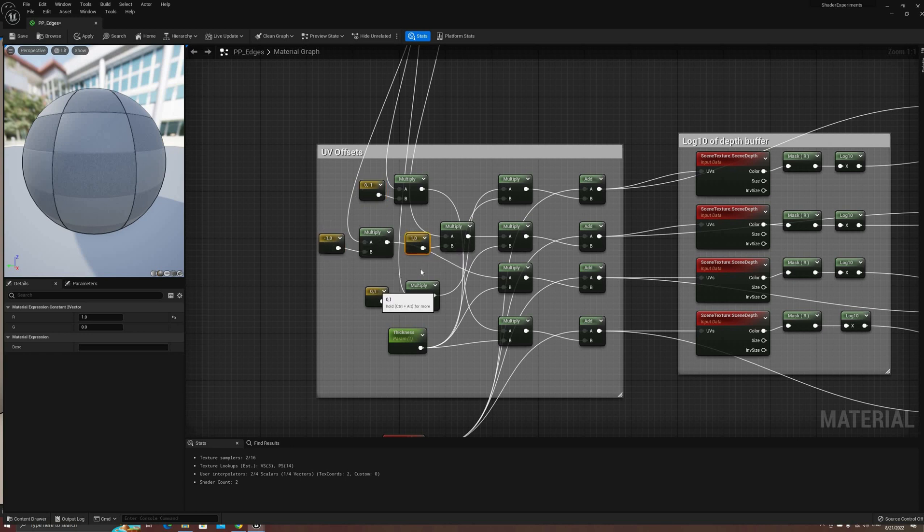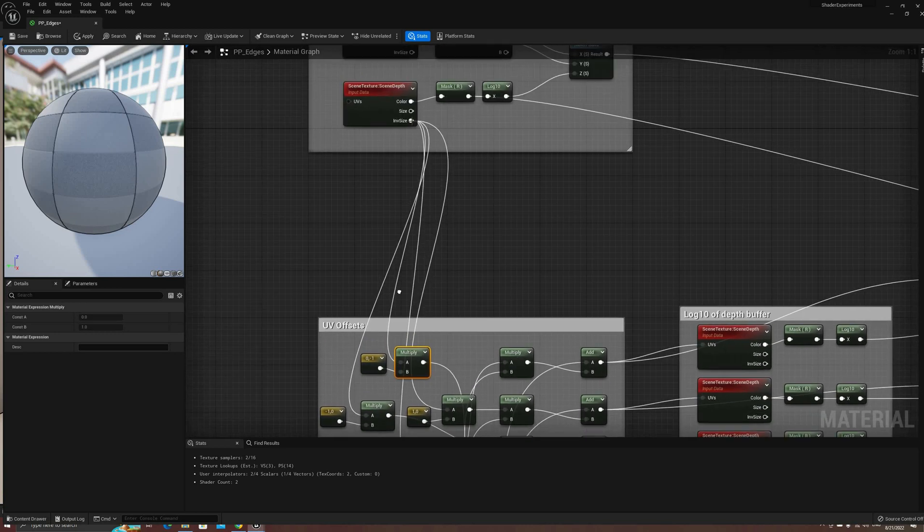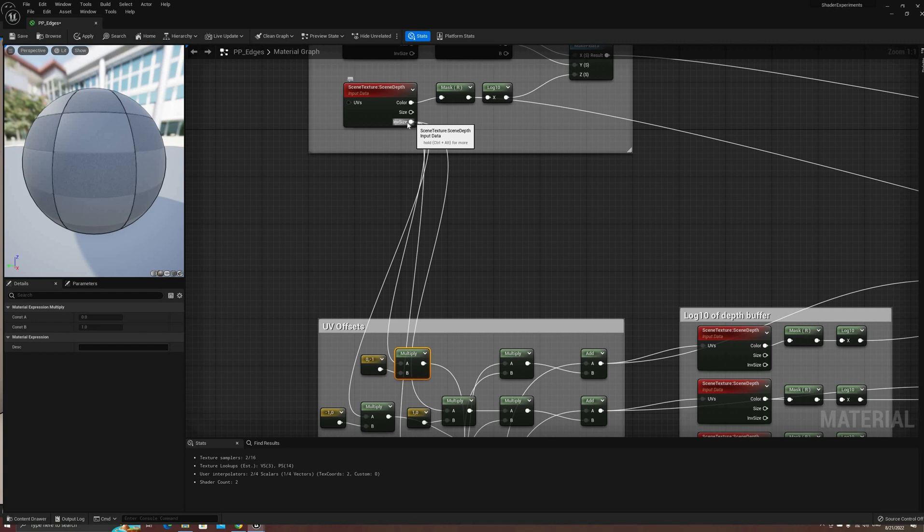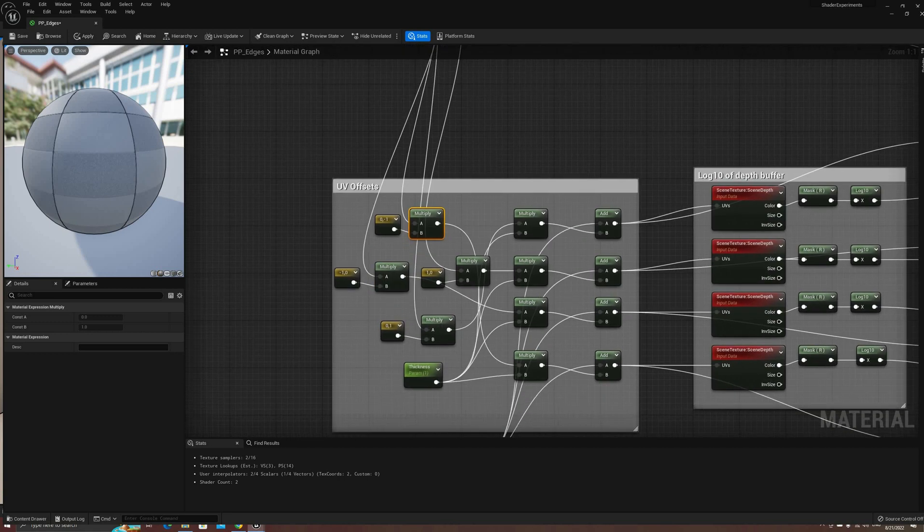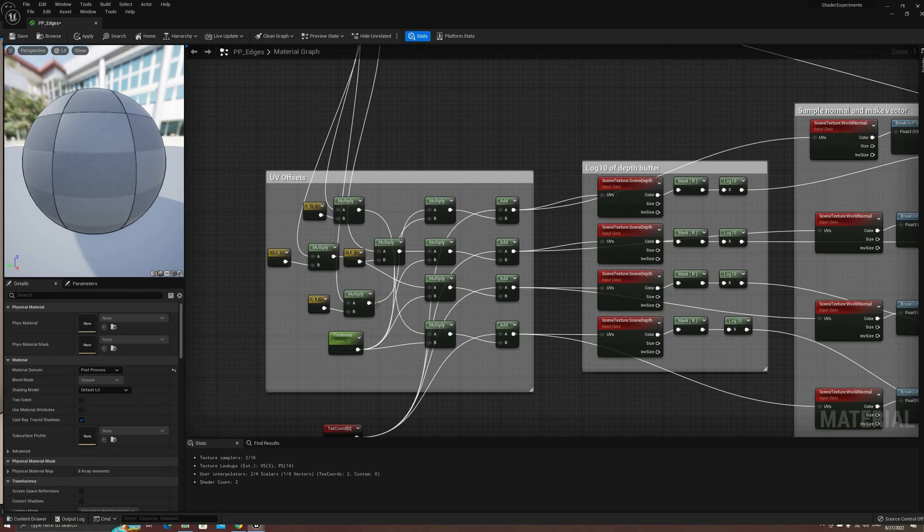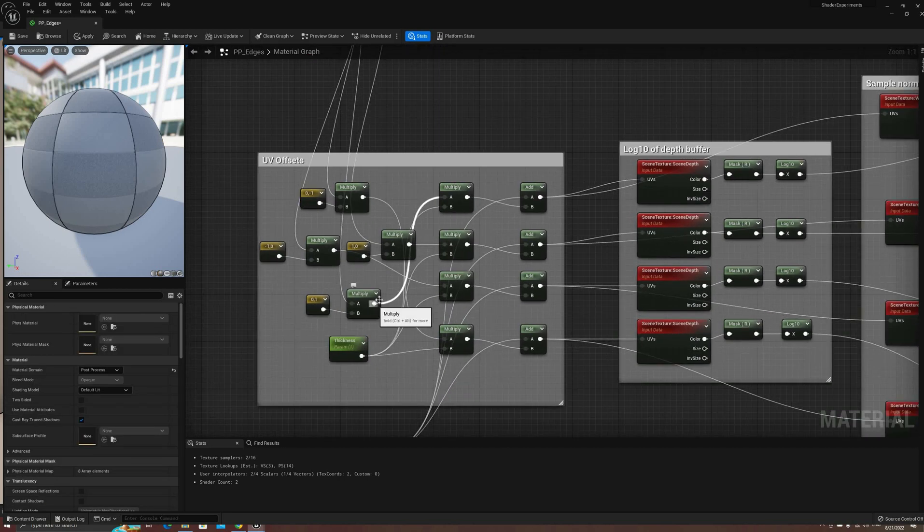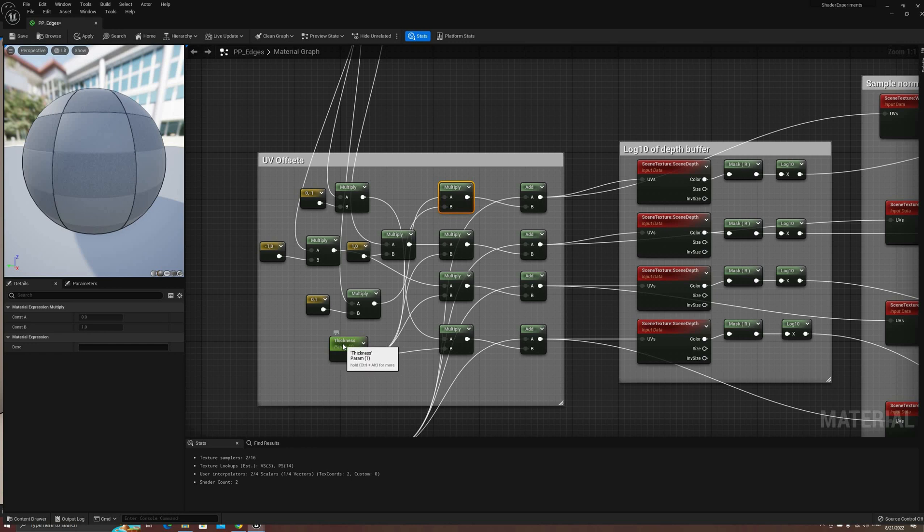First, we'll multiply the base coordinate offsets by the inverse of the texture size to correct the scale, and then multiply each of those by a new constant parameter that we can use to increase the thickness of the lines, to a certain extent.